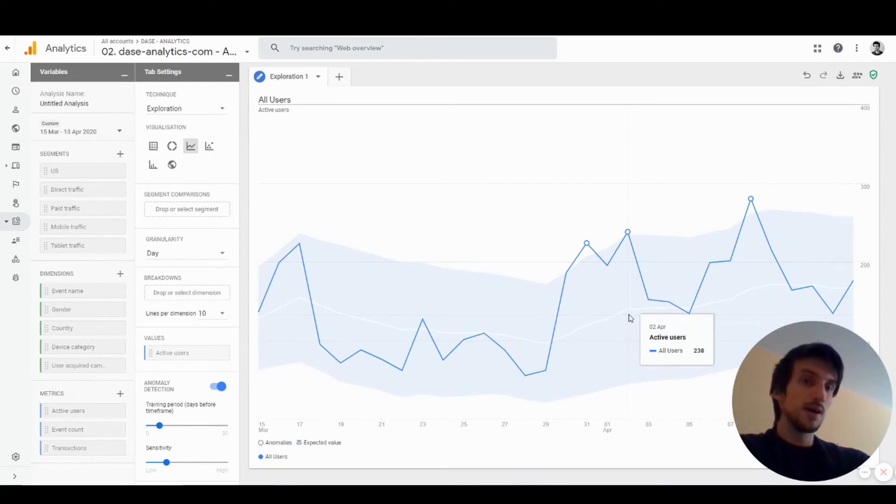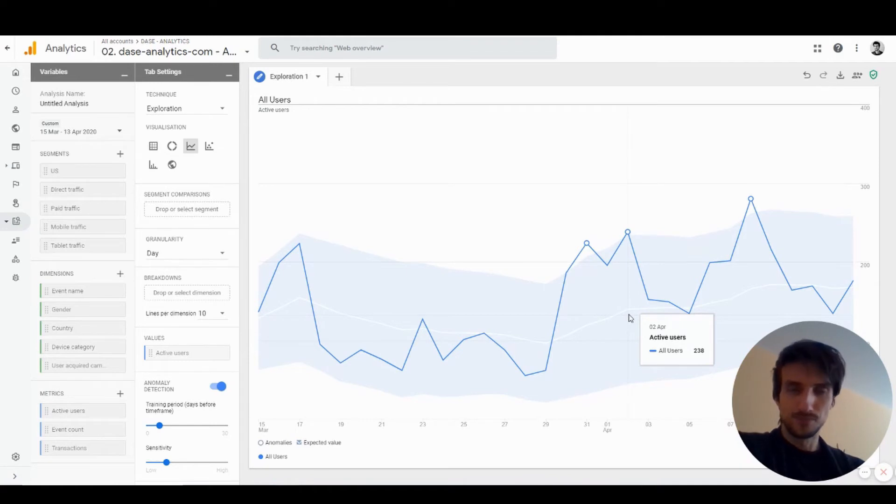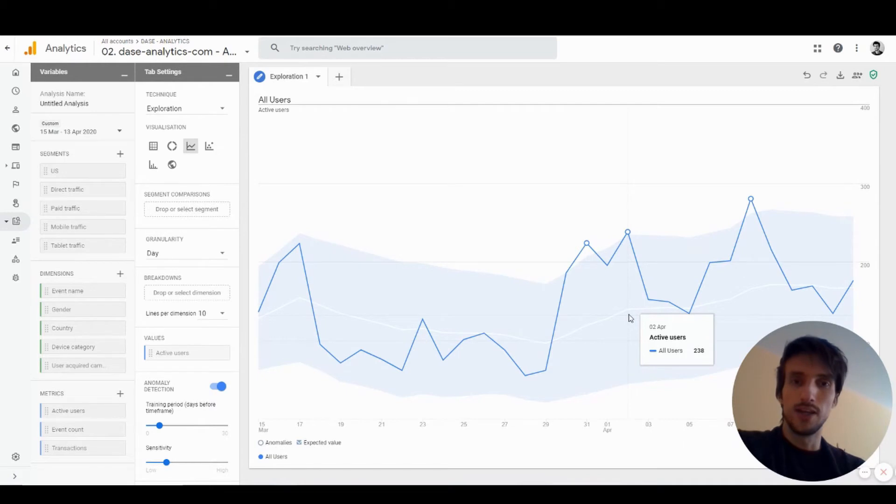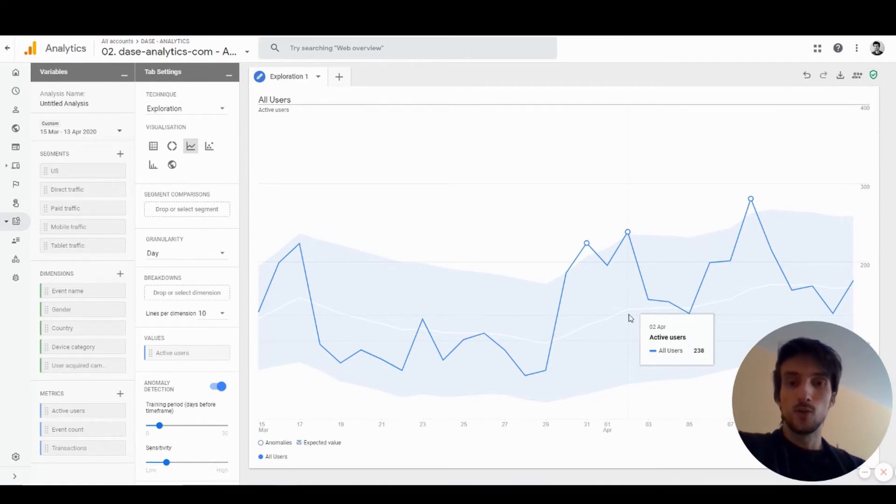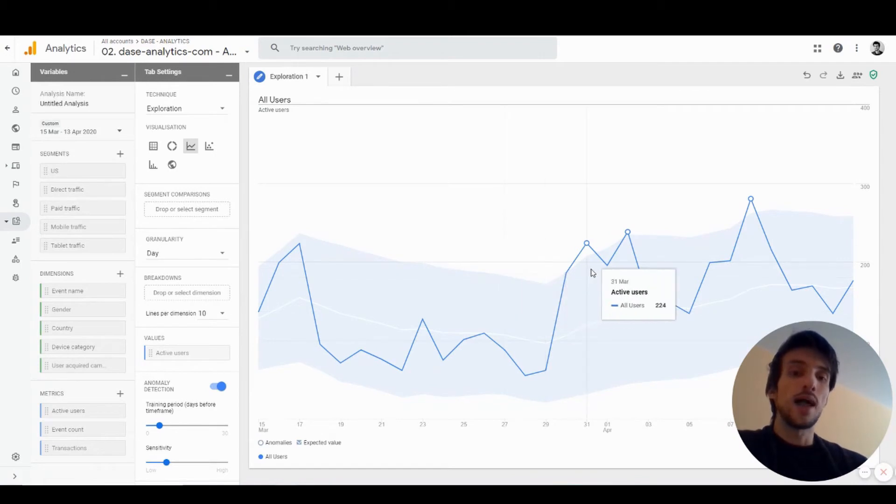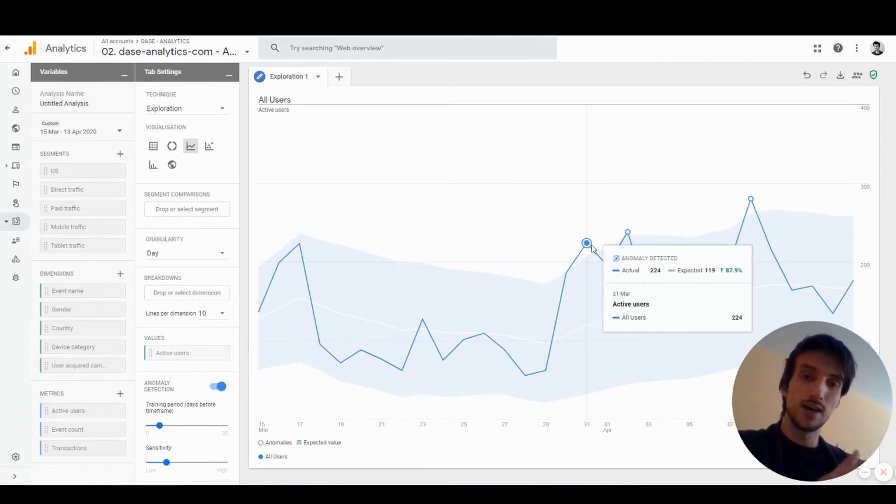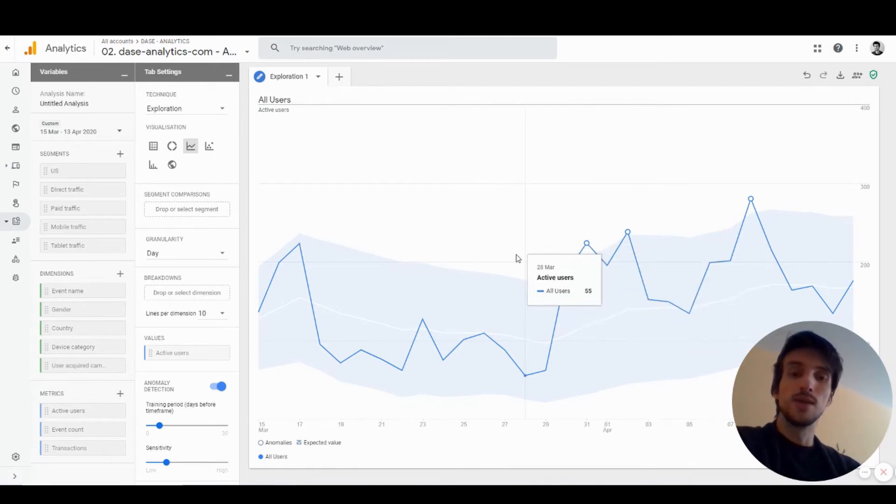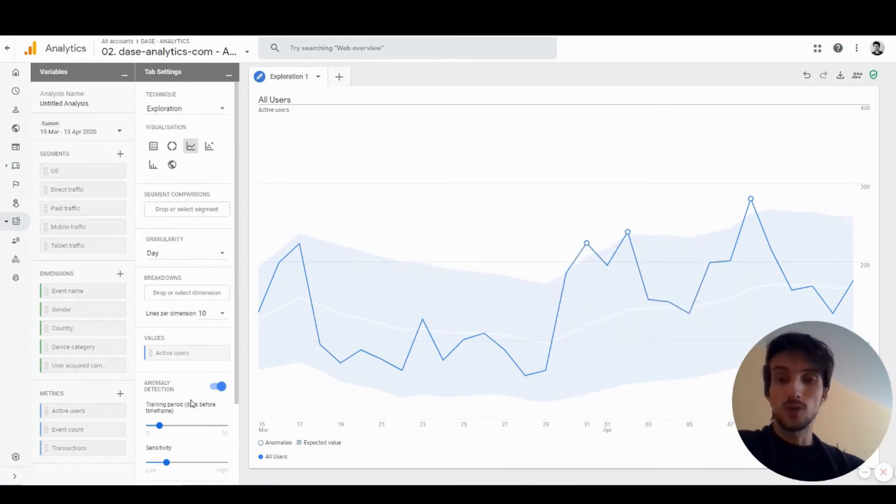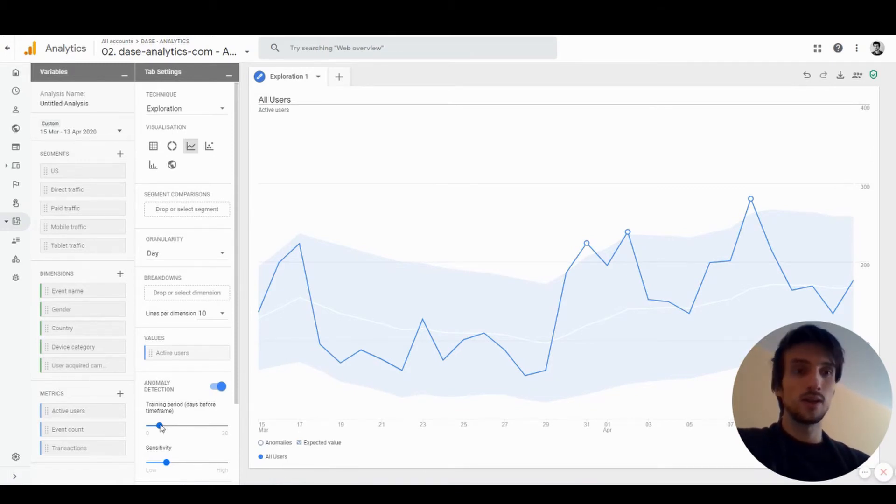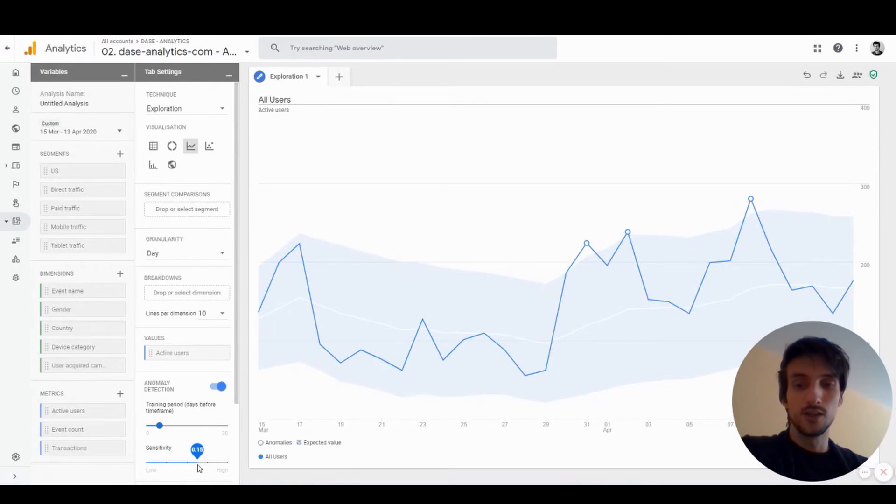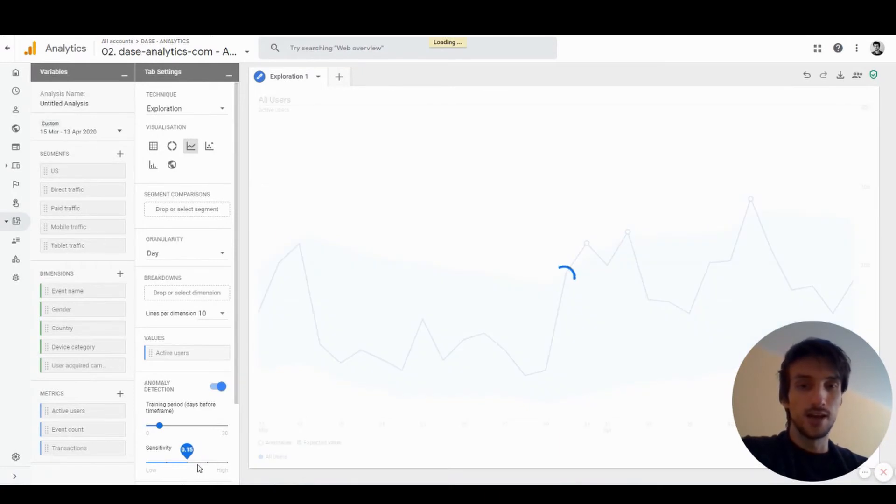Google Analytics will take several days back, let's say 15 days, and based on the historical values it will predict a certain value on a day. Based on the sensitivity we choose, it will create this light blue area around the expected value. Once the actual metric hits outside of that area, it means an anomaly is detected. You can change how many days back Google Analytics should look at when calculating the expected value and also the sensitivity.